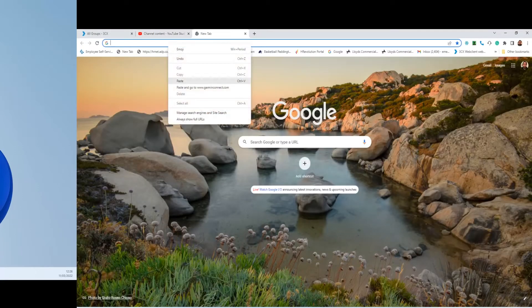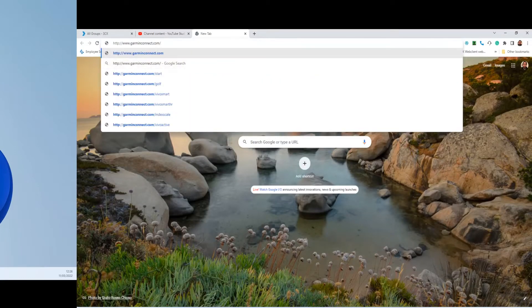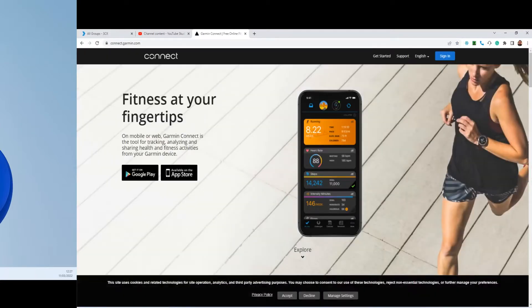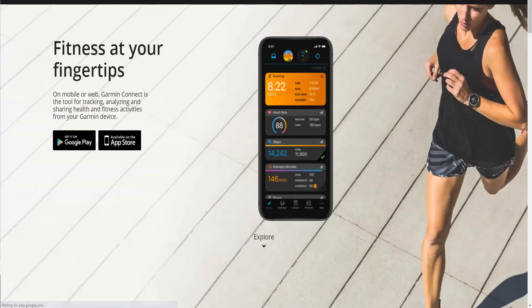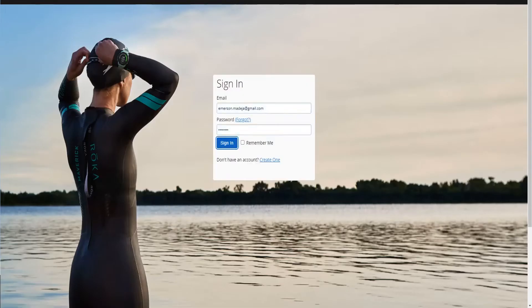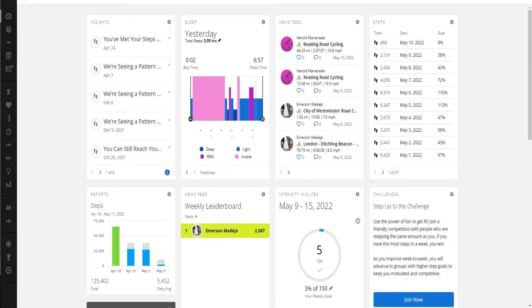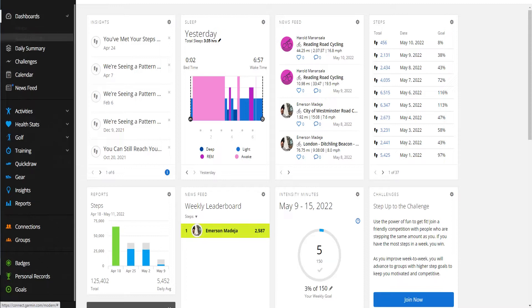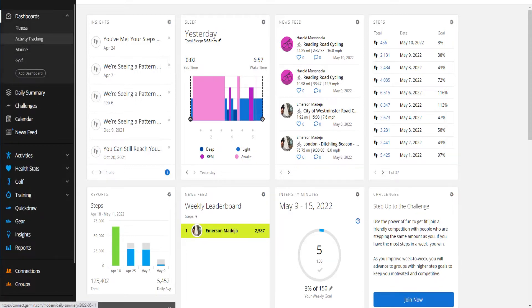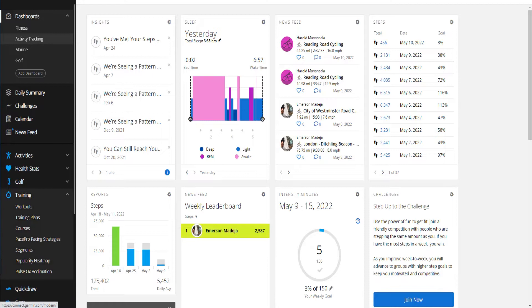Now, let's log in to GarminConnect.com. Sign in with your account normally. Then, in the menu, go to Training and then go to Courses.